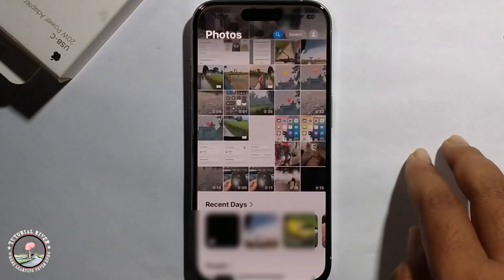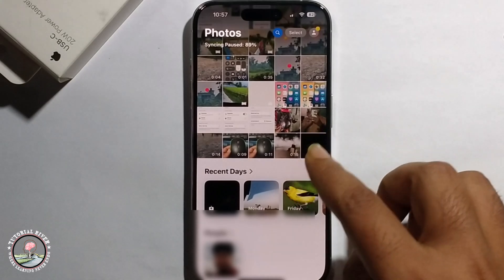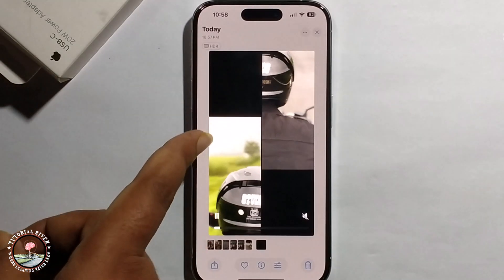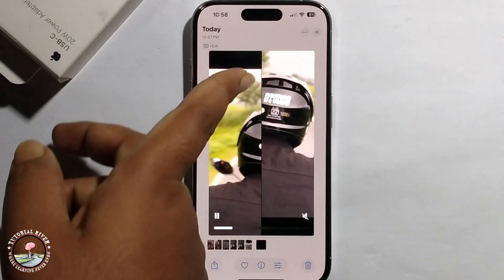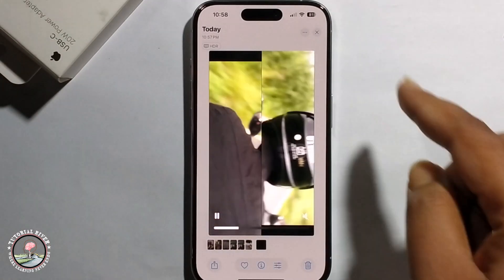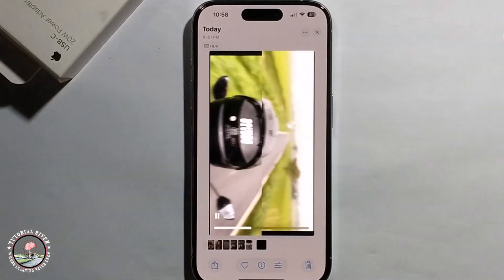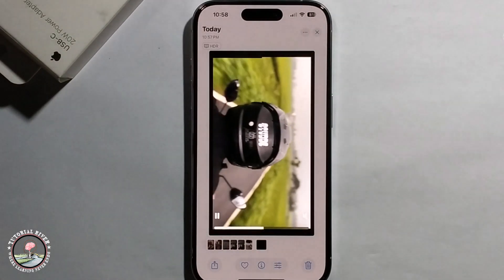And there you go — the watermark has been successfully removed from the template. That's it, that's how you can do it.